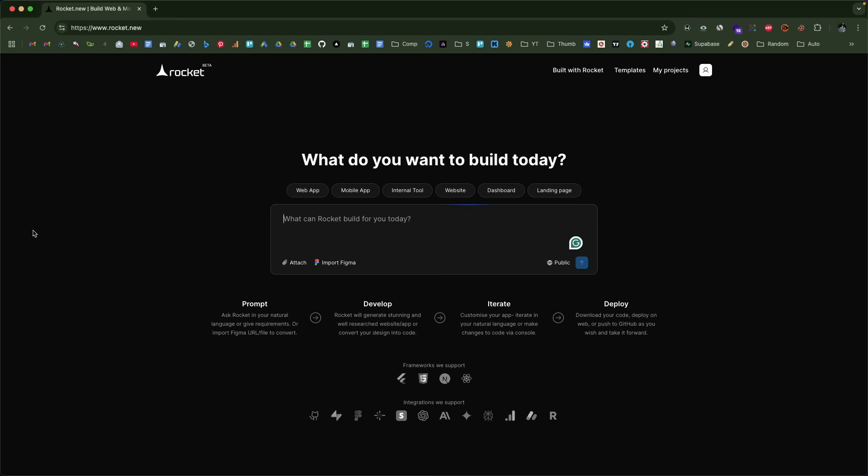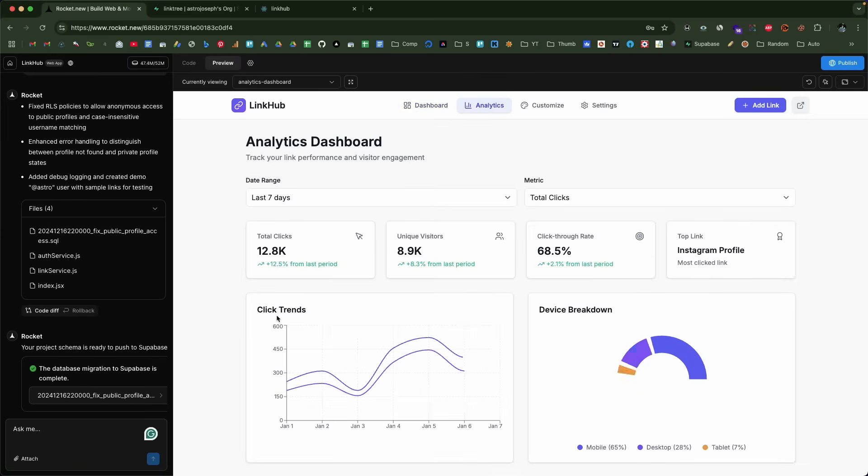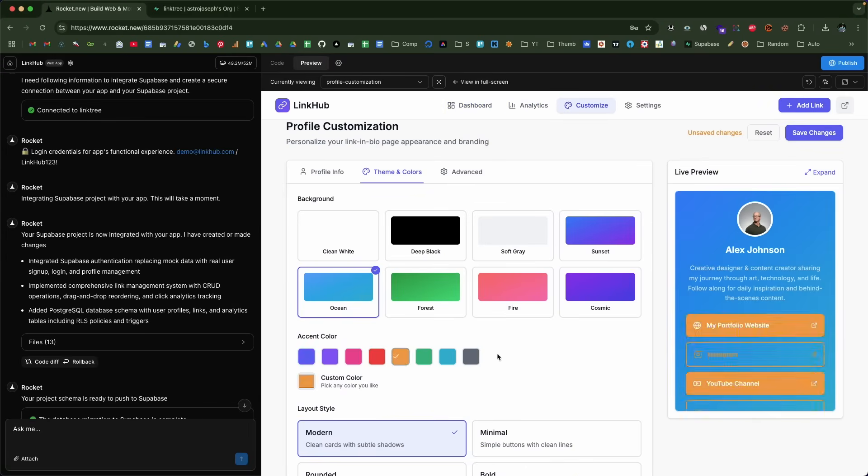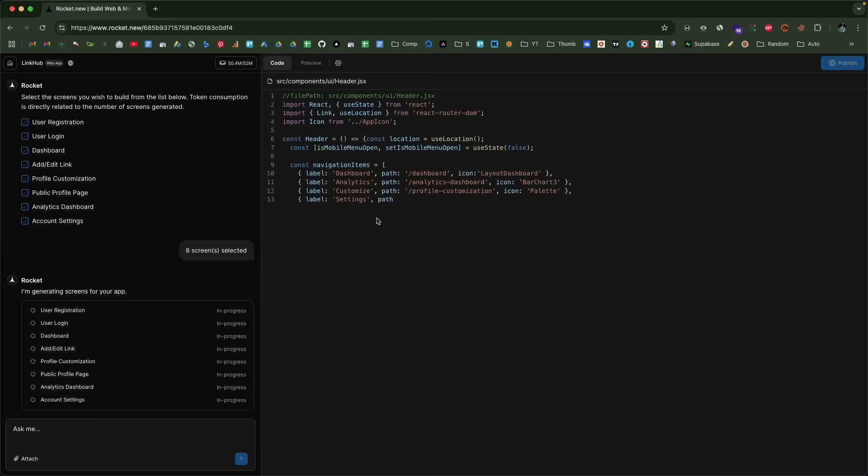Today in this video, I'm going to introduce a new AI coding tool called Rocket.new that allows you to build pretty much anything using AI. Whether you want to create a mobile app or a web app, Rocket.new got you covered. It's as easy as typing what you want to build in plain English, and with the press of a button, the AI writes the code, tests it, and shows you a live preview, which you can edit and then deploy directly within the platform.